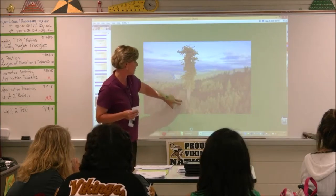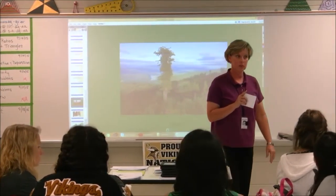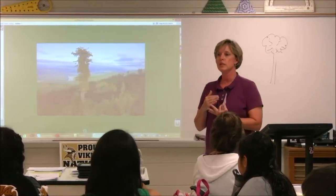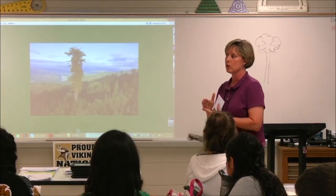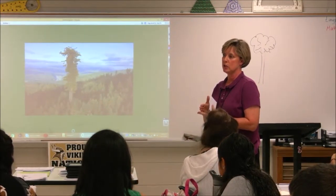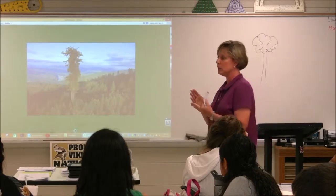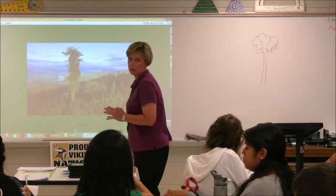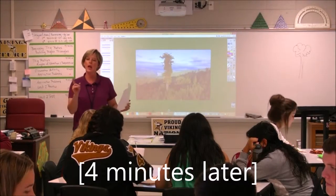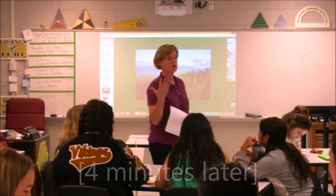What I want you to do at your table is think about the information that you would need — considering what we've been working on the past couple of days — to find the height of that tree. What kind of information would you need? I'm going to give you four minutes to do that, and then I'm going to ask you to give me some information about what your table found.